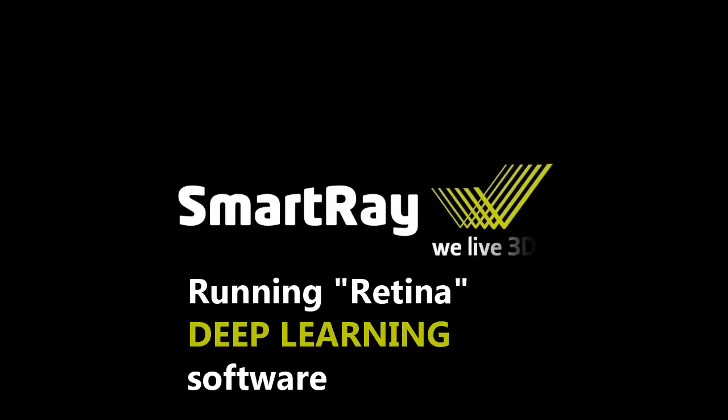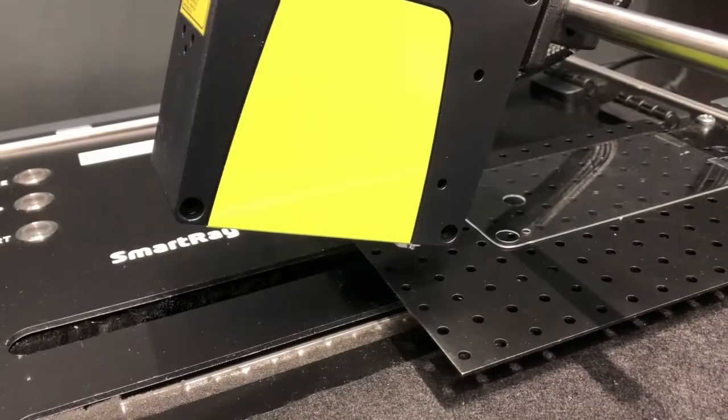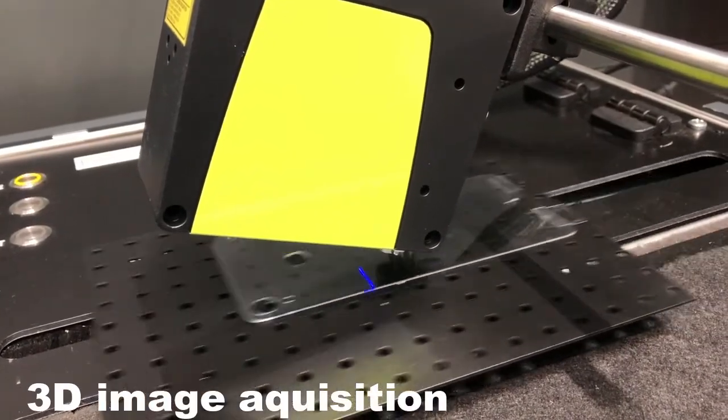This application is going to show you how Smartroi combined with deep learning software can easily detect aesthetic defects on shiny surfaces.